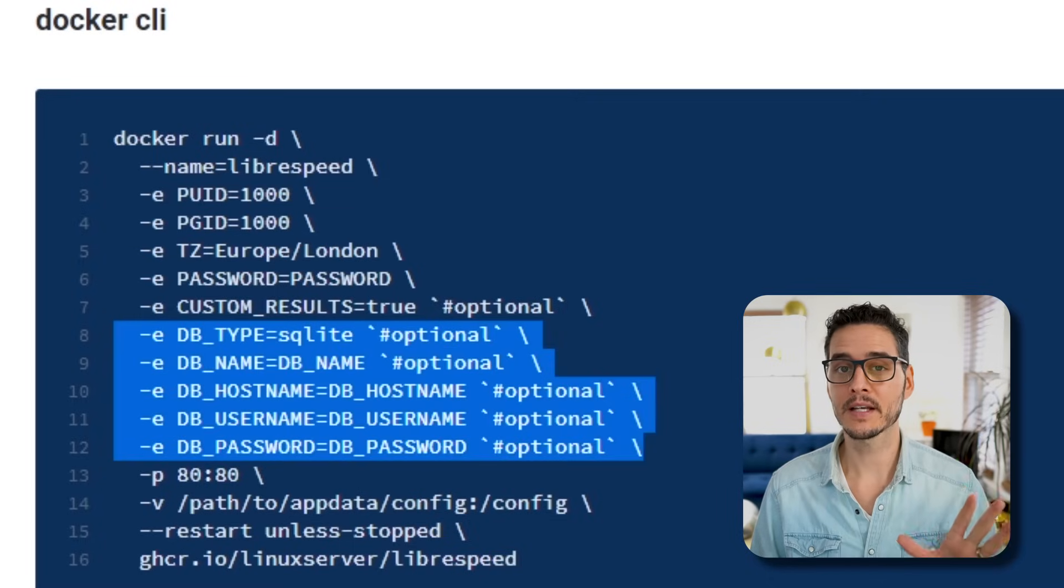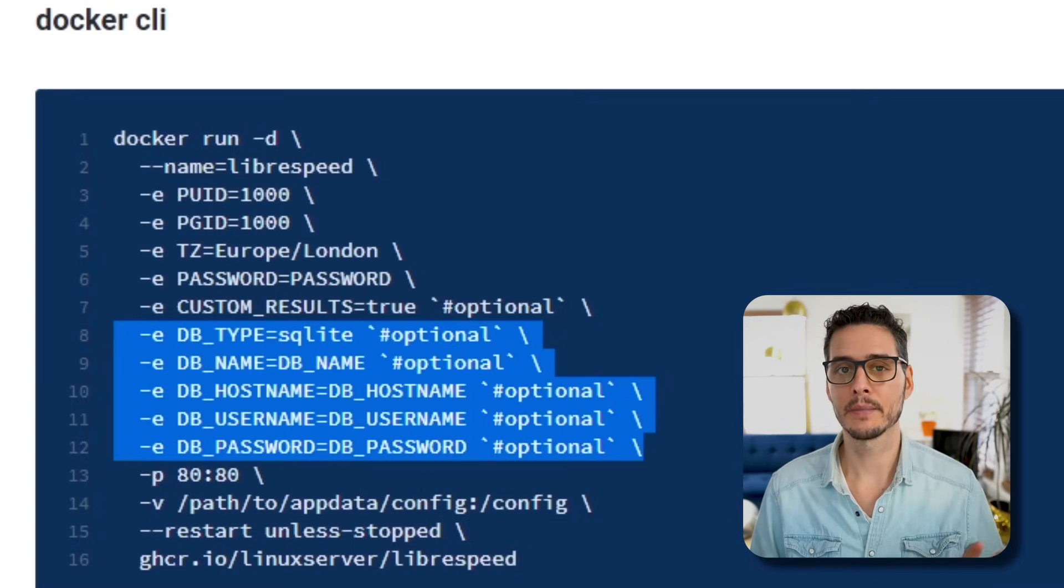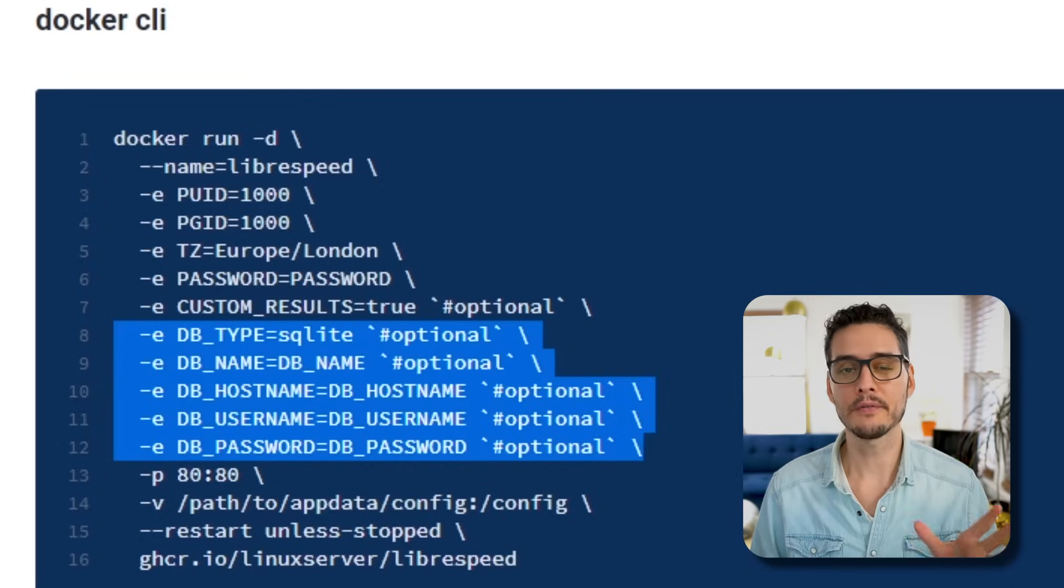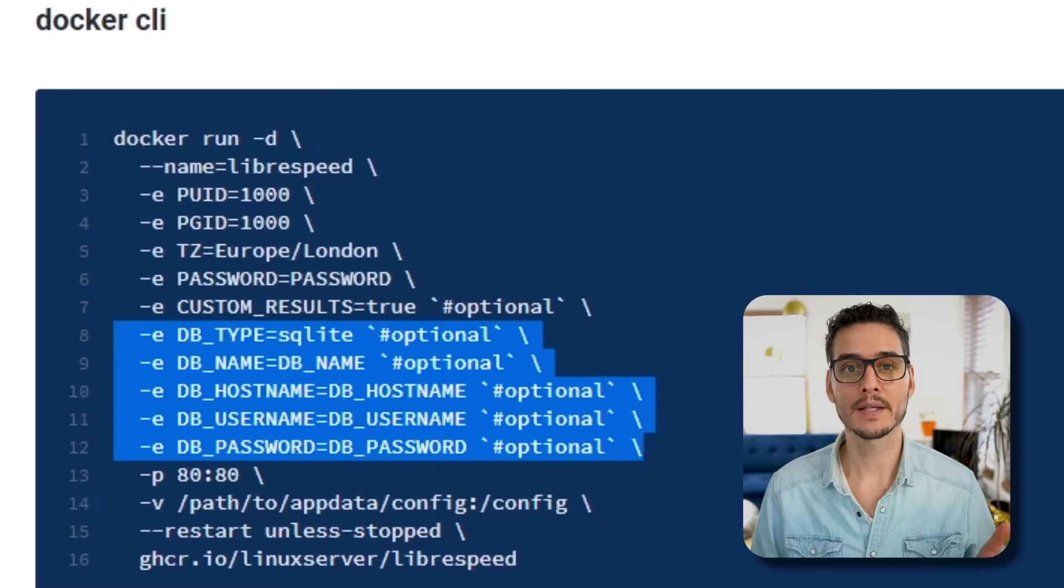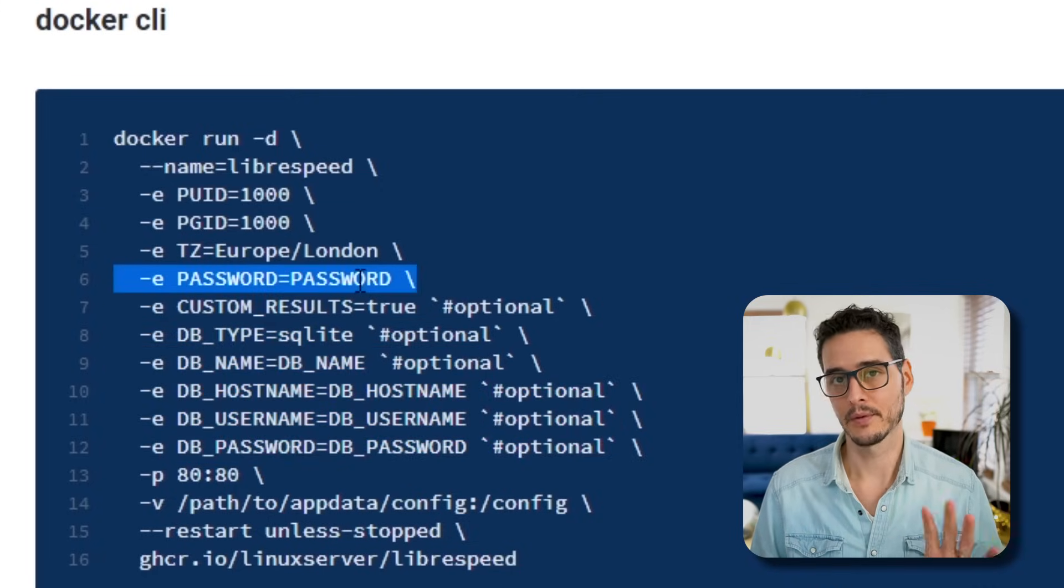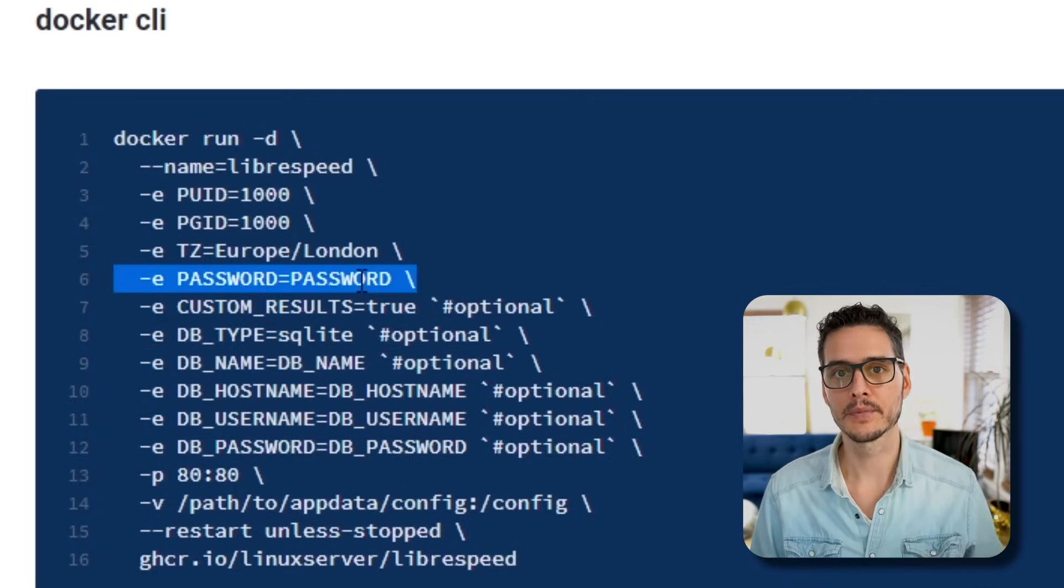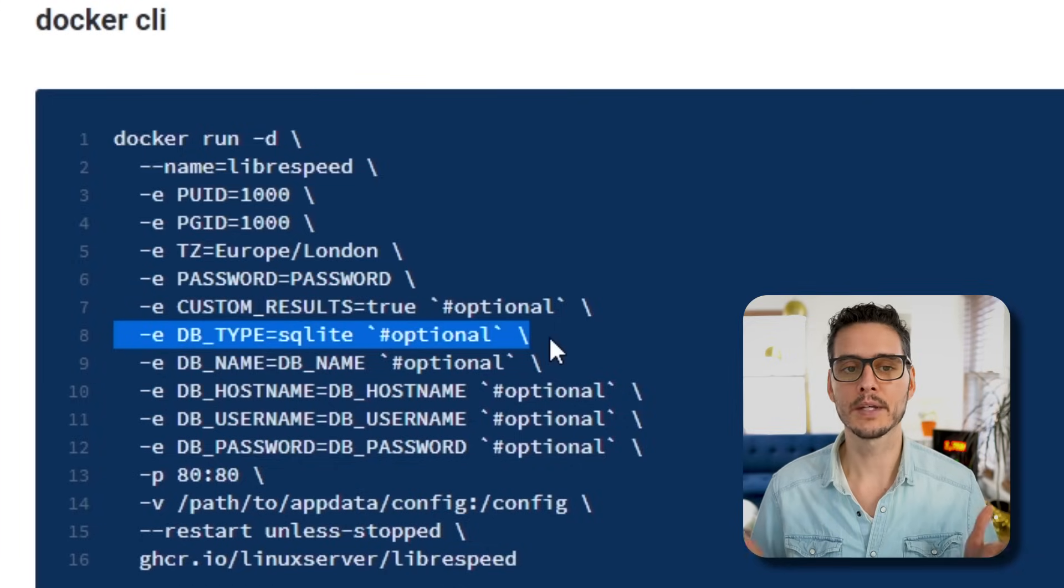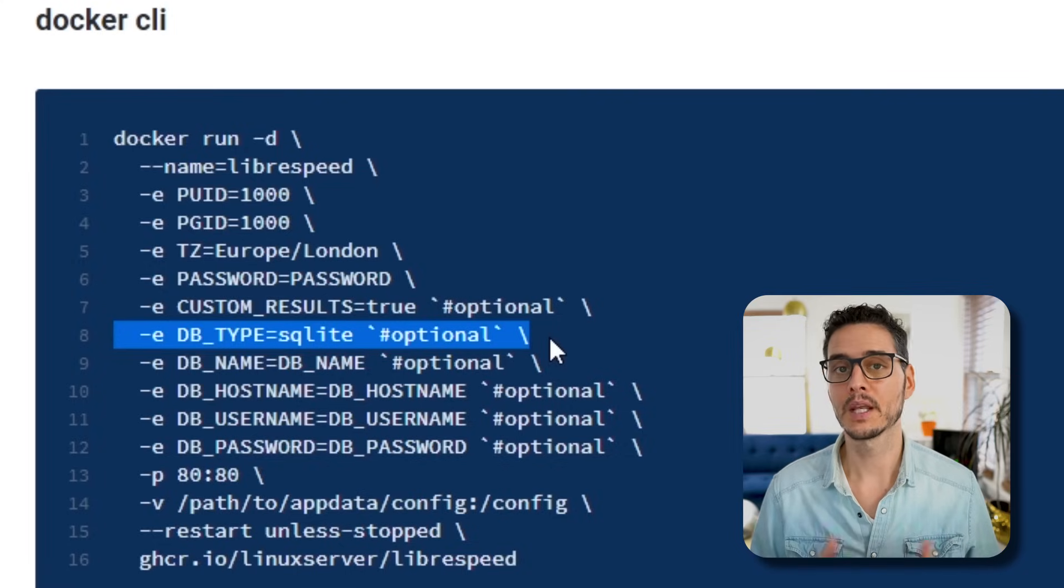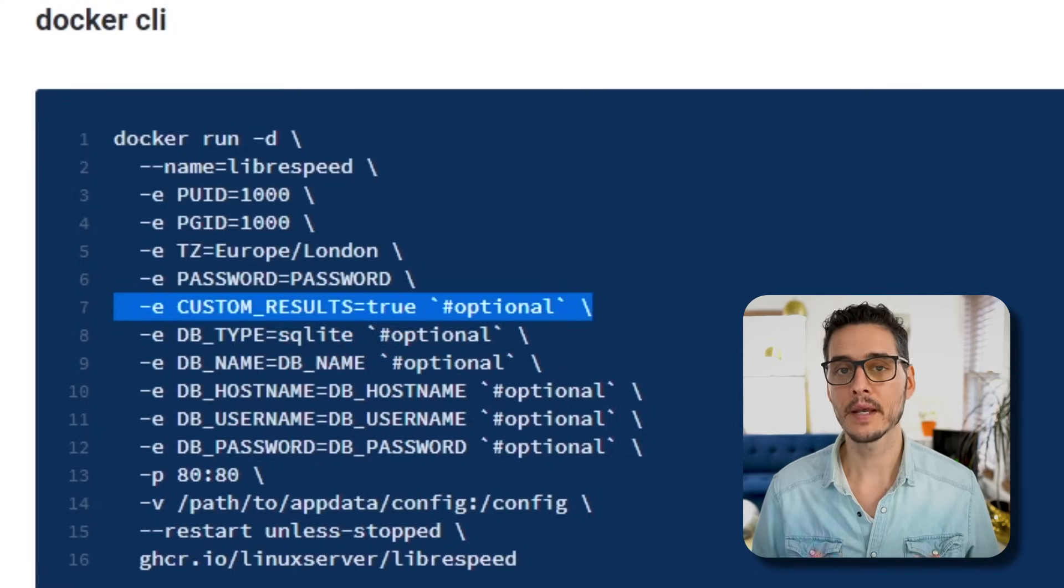Next is TZ for time zone. We'll skip over the next environment variable and talk about databases first. With LibreSpeed, you can store your results in different types of databases. You can choose SQLite, Postgres, or MySQL. If you choose MySQL or Postgres, you'll need to set a username and a password environment variable too. But in our case, we're going to use SQLite, which is the embedded database. This parameter is optional and it will use this if you don't specify anything.